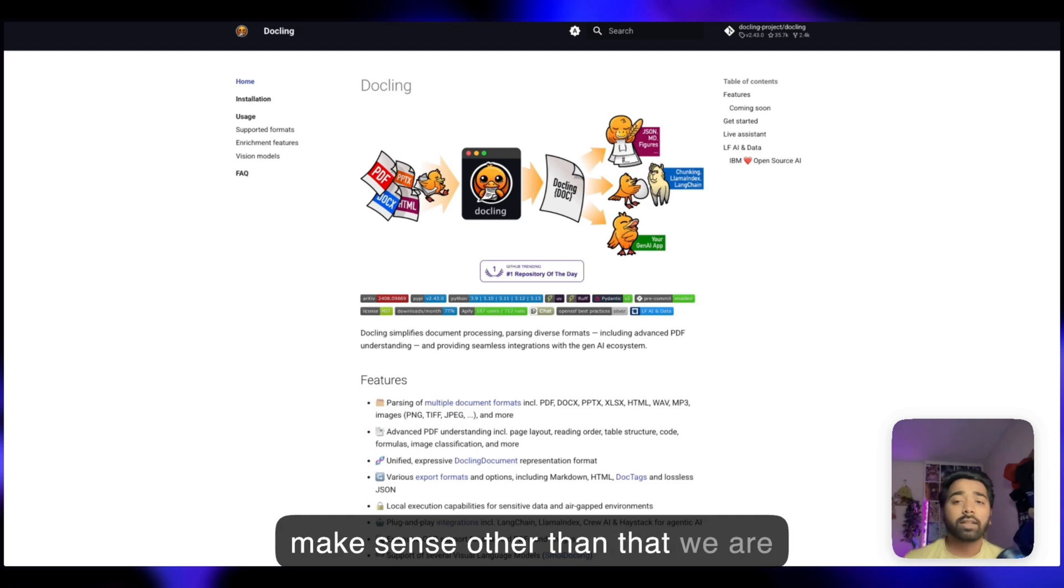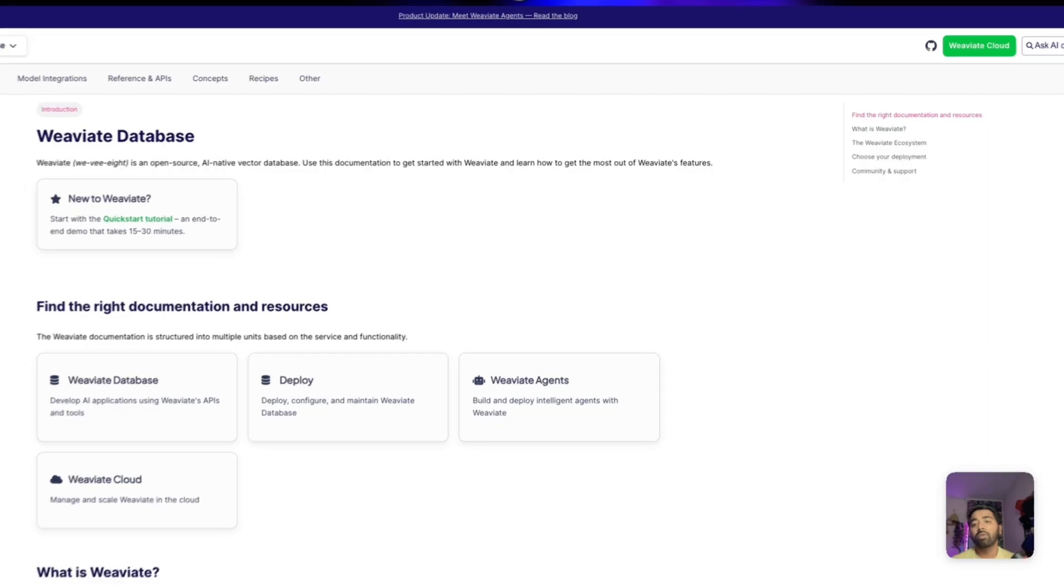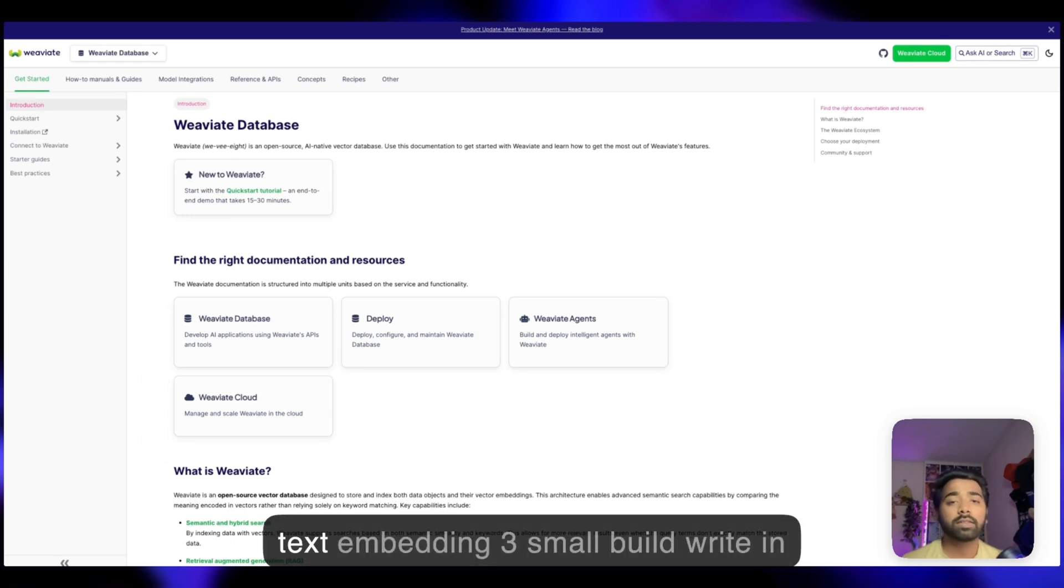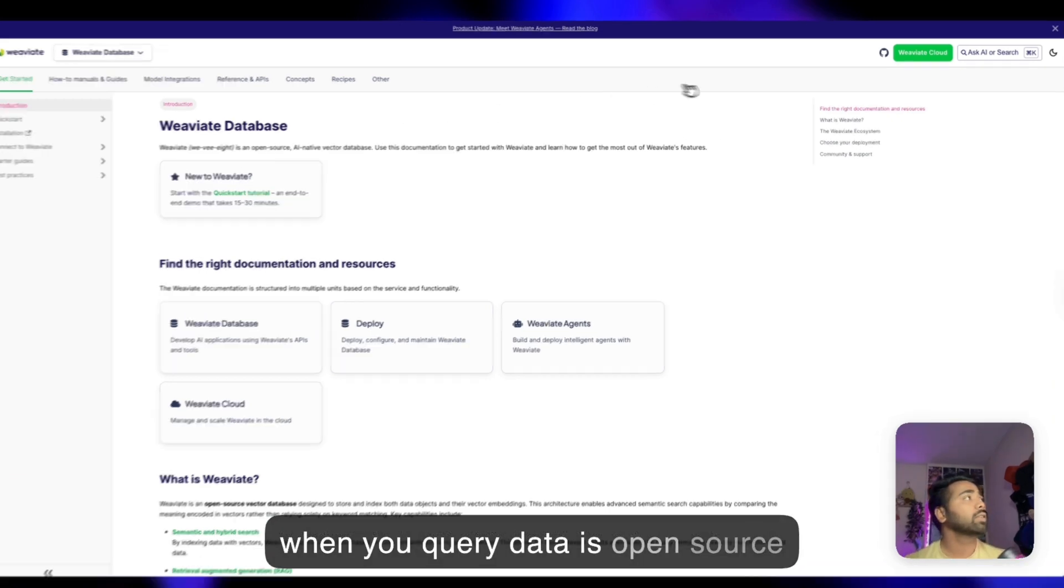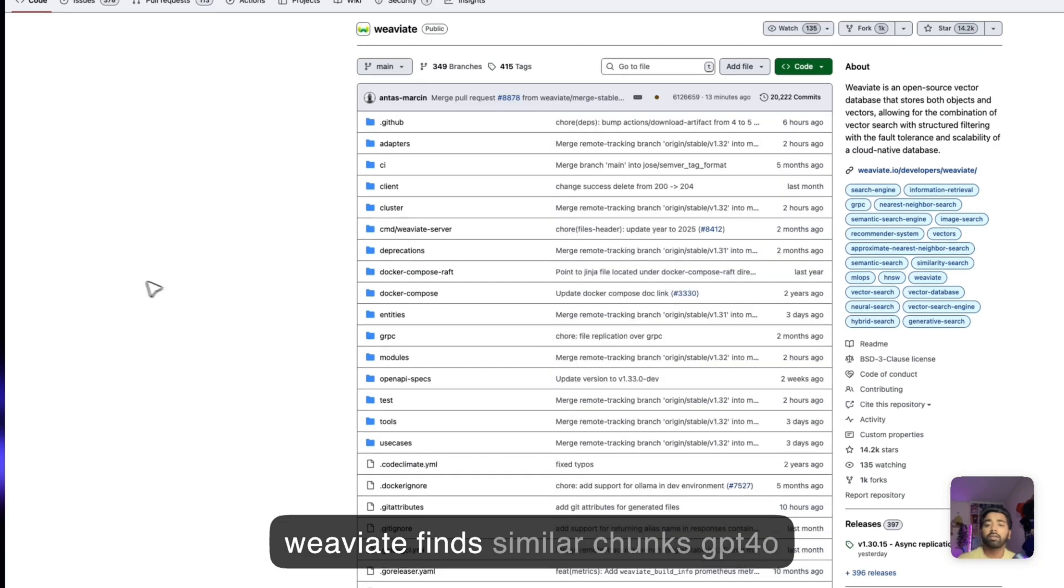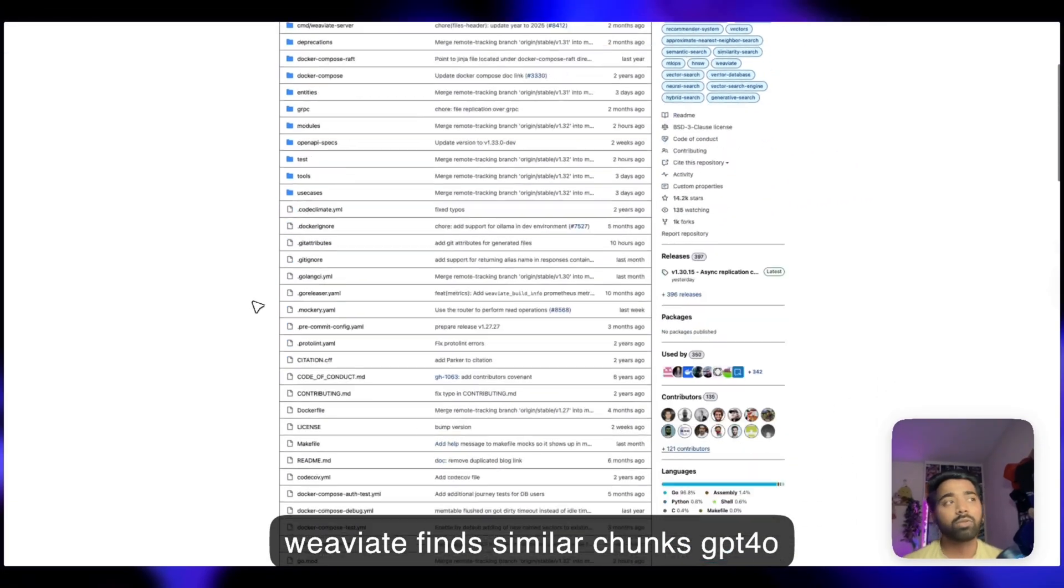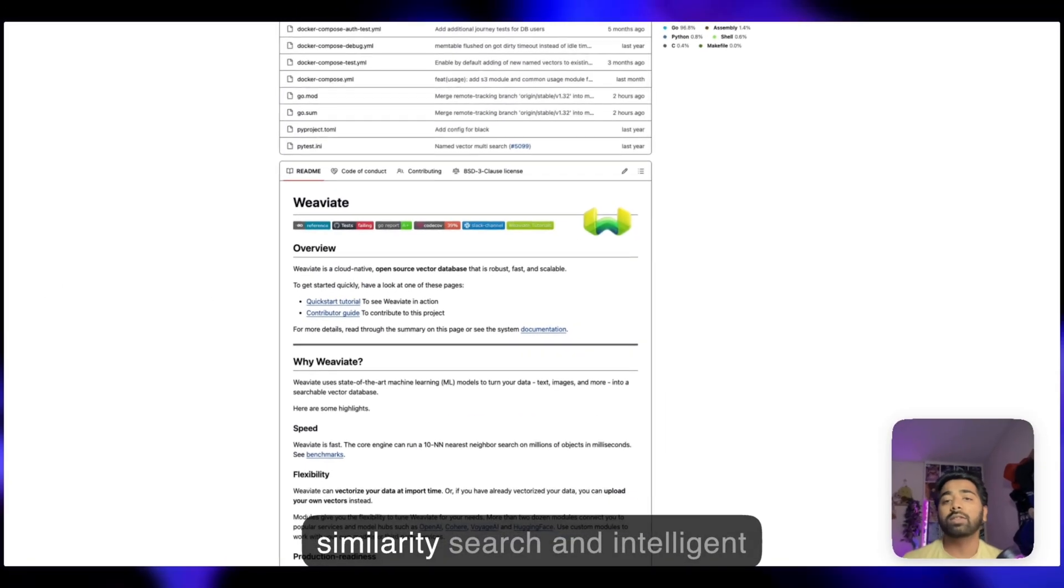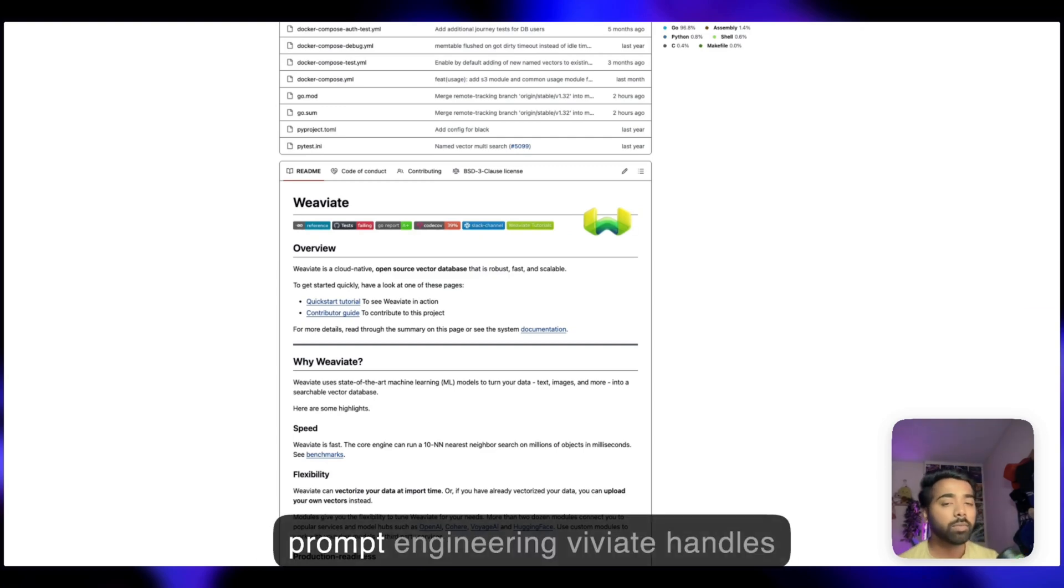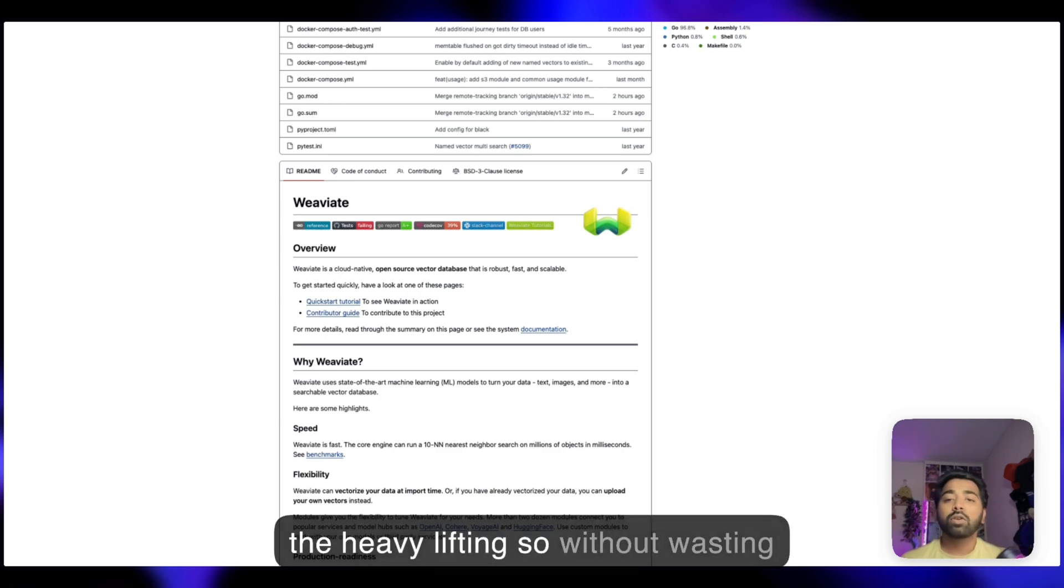We're also using Weaviate. Weaviate isn't just storing vectors. It's Quad, OpenAI text embedding 3 small built right in, plus GPT-4o for generating queries. When you query data, Weaviate finds similar chunks, GPT-4o then gives contextual answers. One API call gets you similarity search and intelligent answer generation. No more juggling multiple services, no more complex prompt engineering. Weaviate handles the heavy lifting.